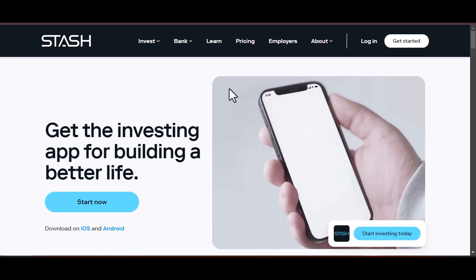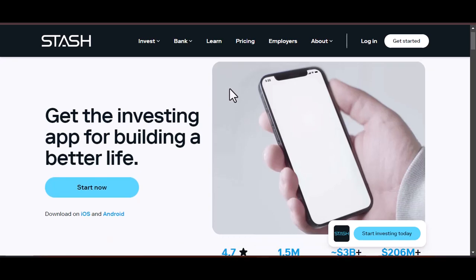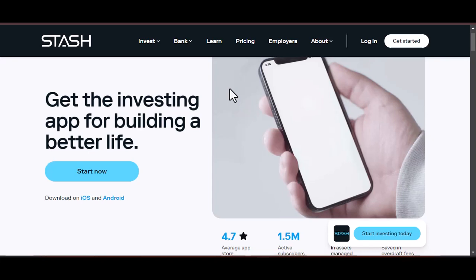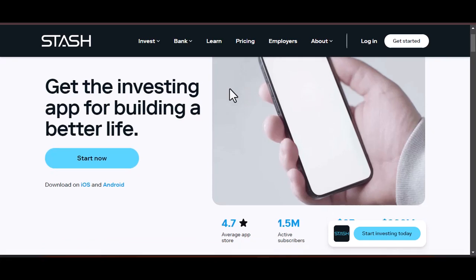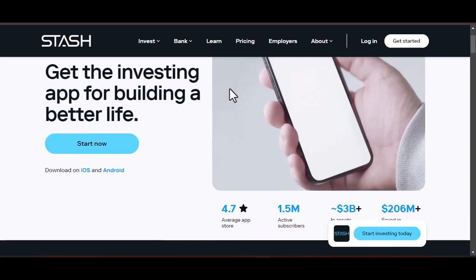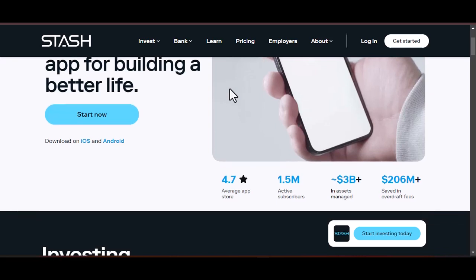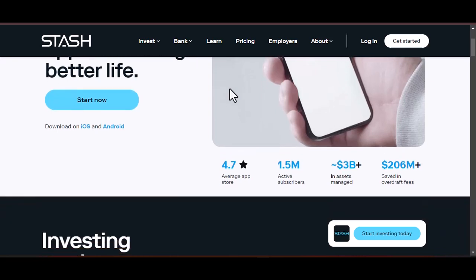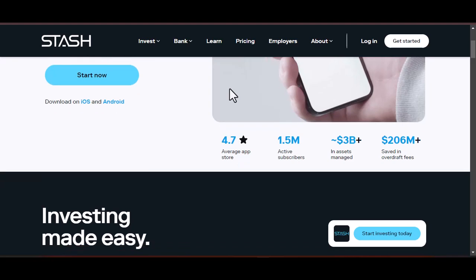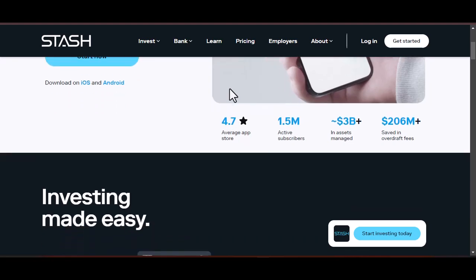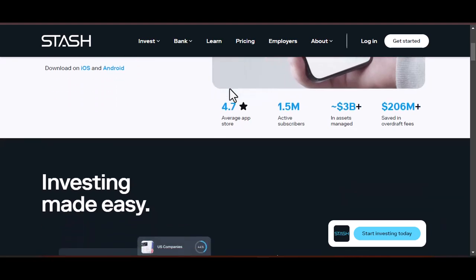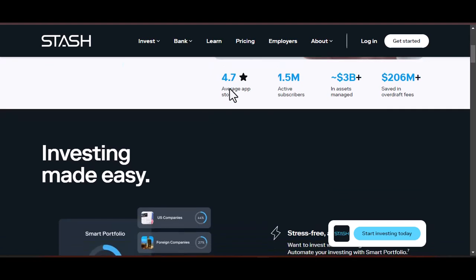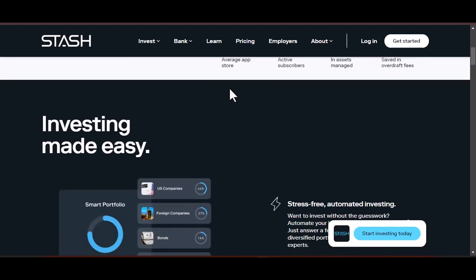Have you ever had the experience of feeling like you're always playing catch-up with your financial goals? Your budget is painstakingly planned out, and you make a commitment to save a certain amount of money every month, yet life surprises you with unexpected expenses. A car repair that came out of nowhere, a birthday, or that alluring pair of shoes that magically found their way into your online cart are all examples of potential surprises.